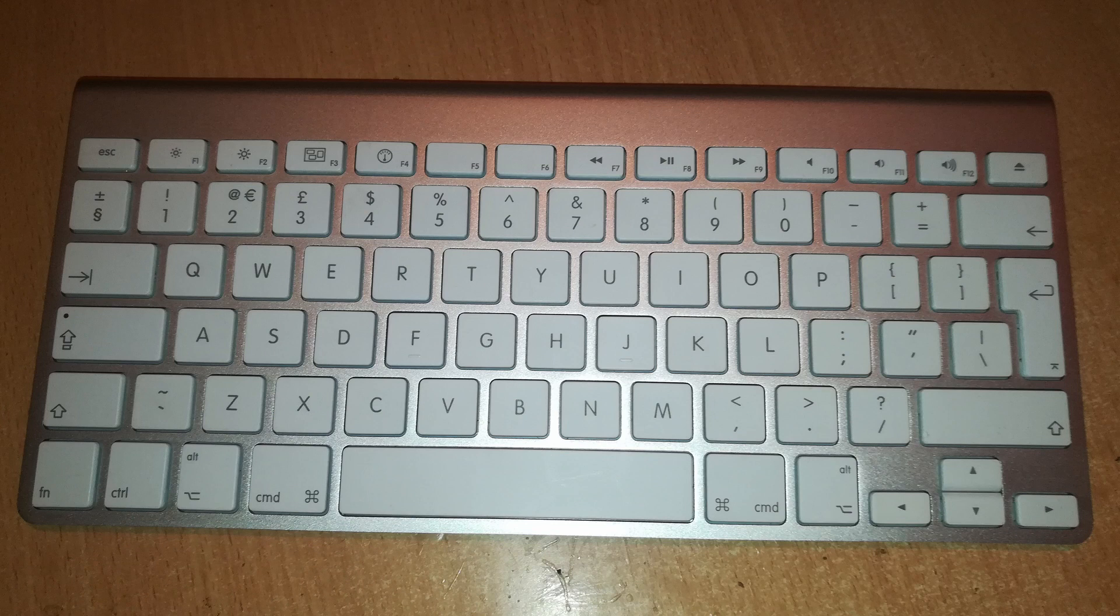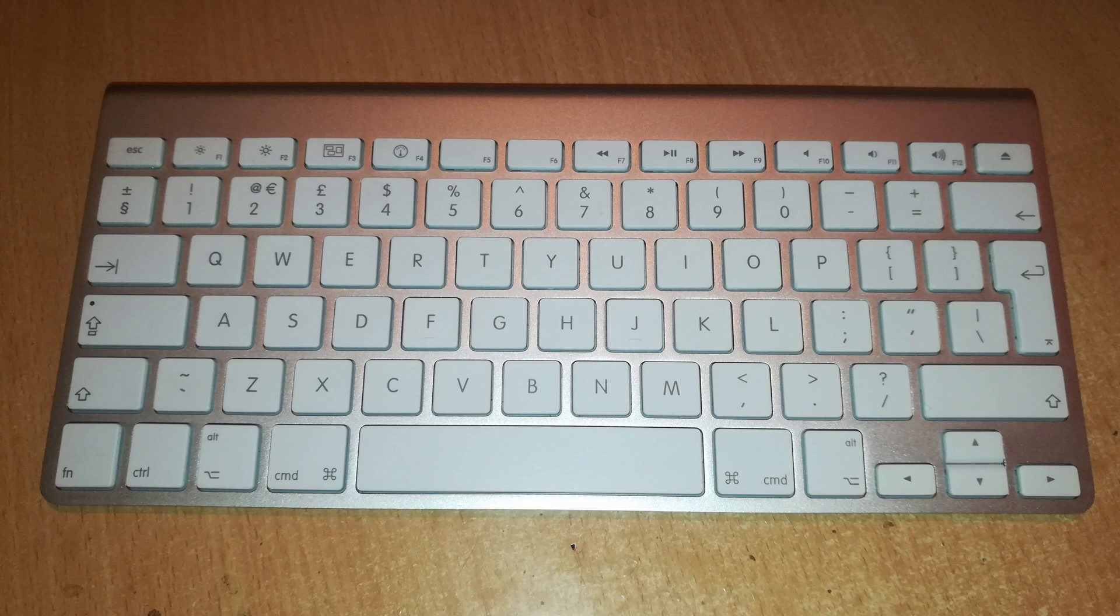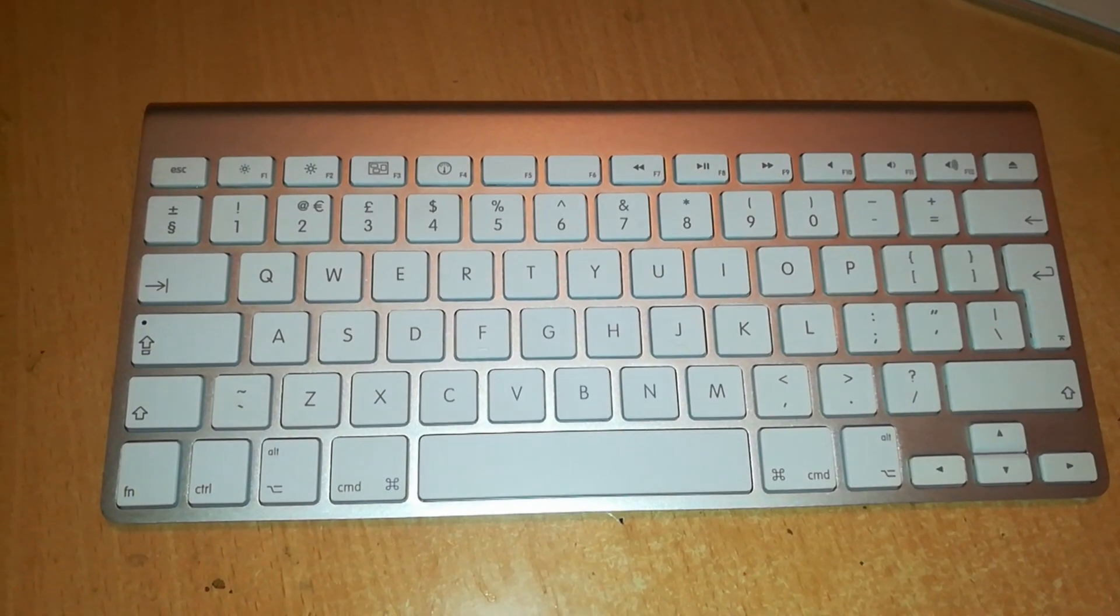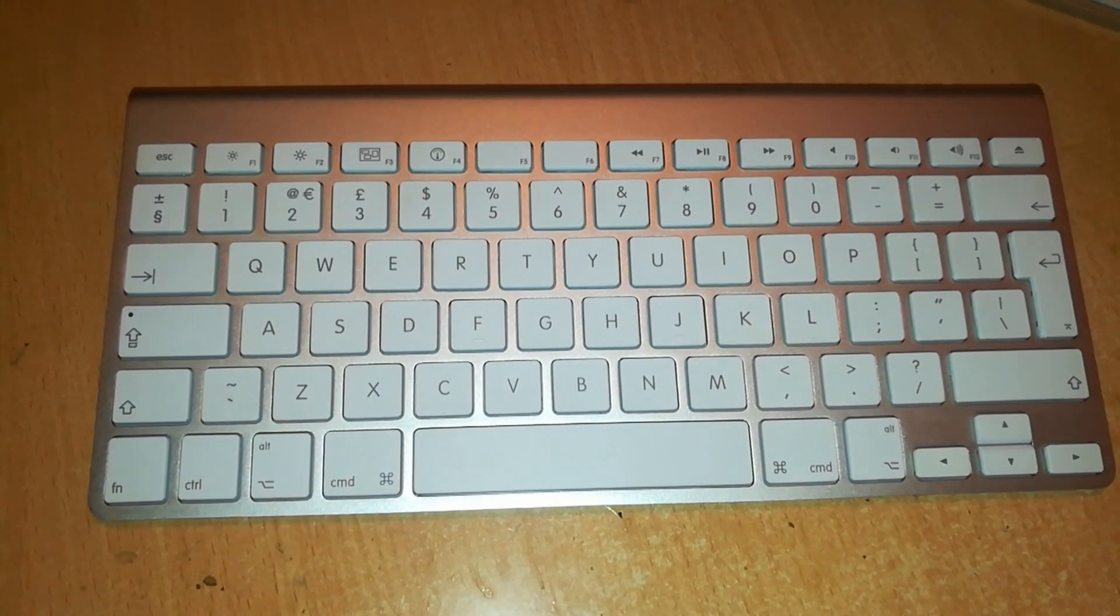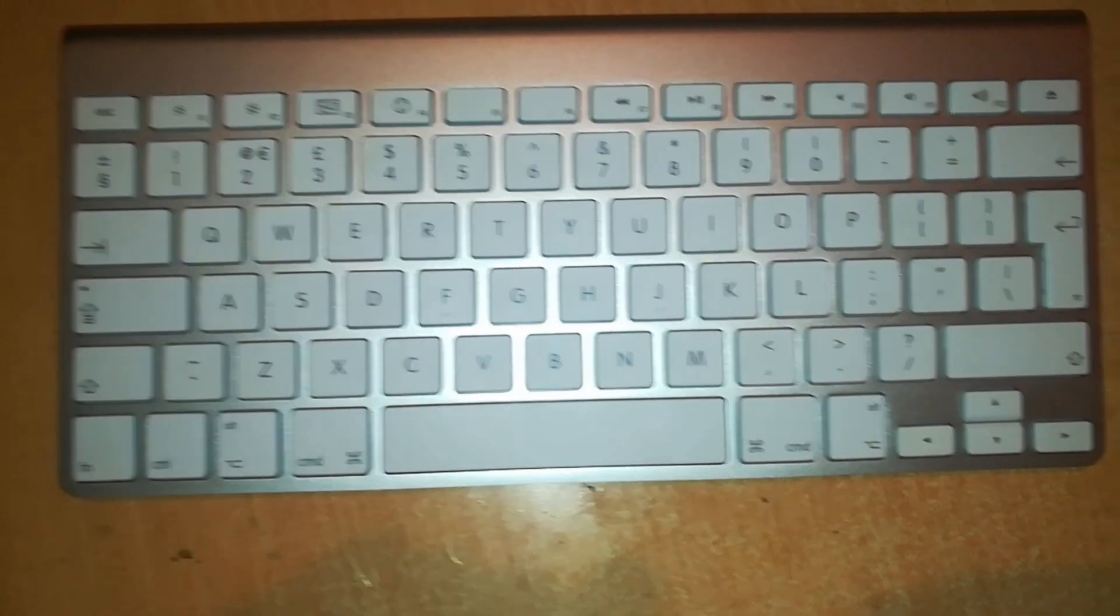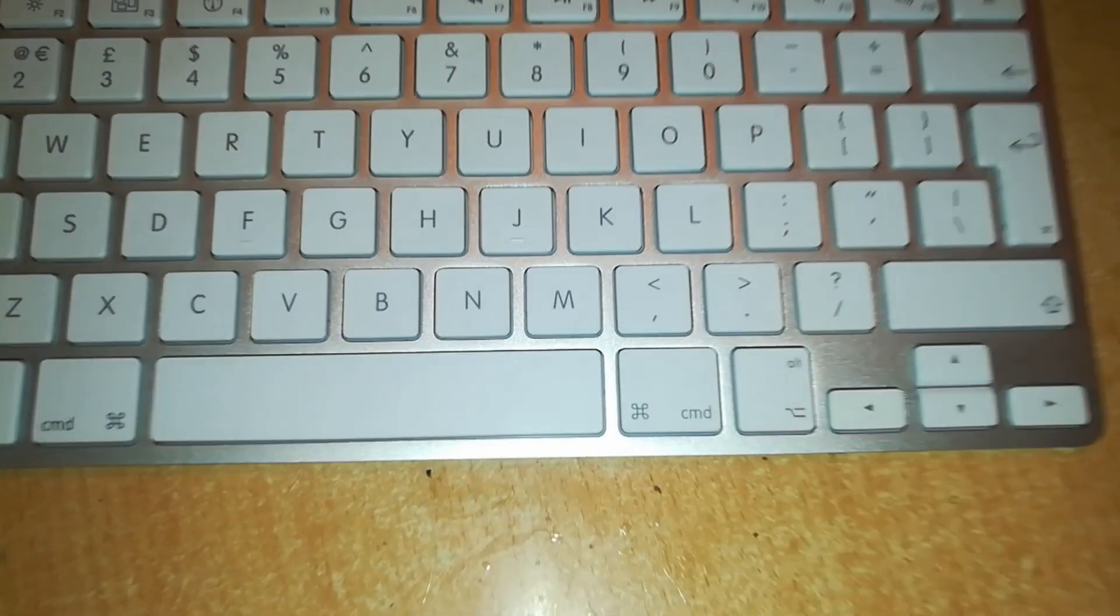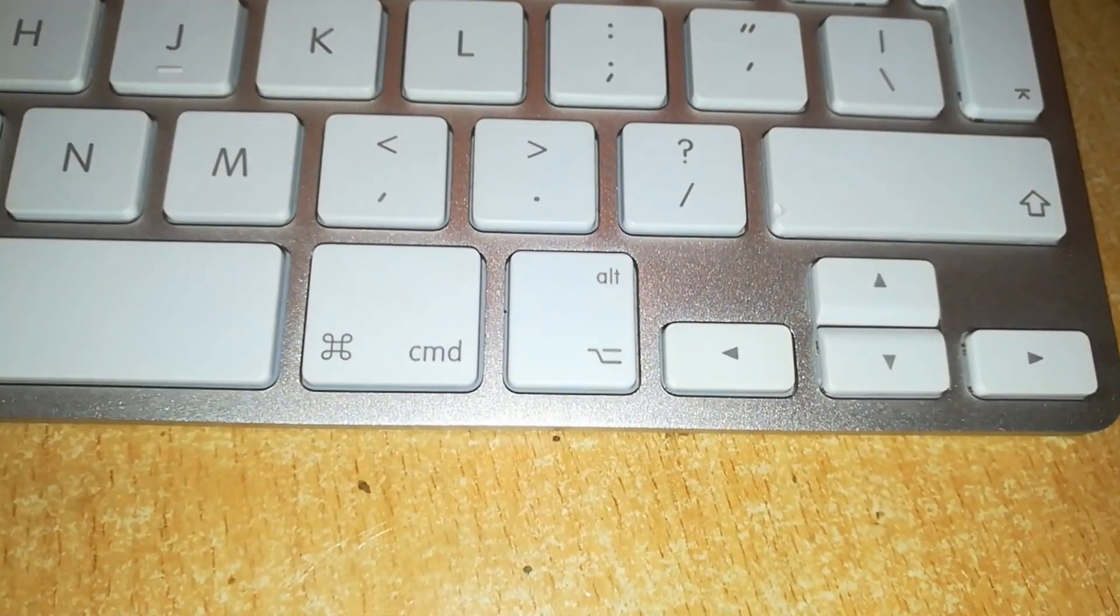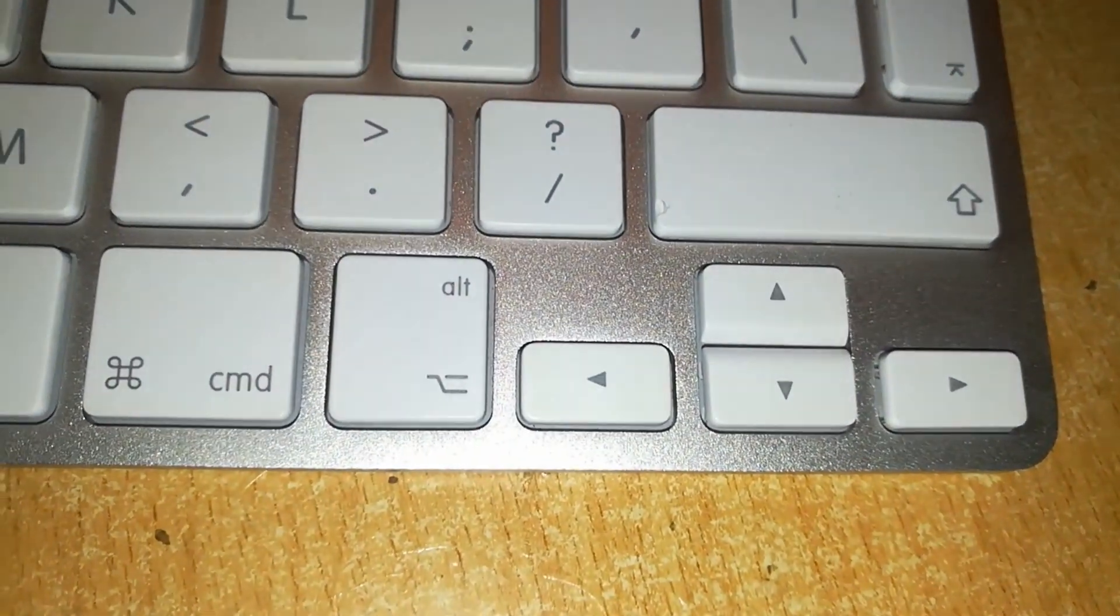With a little bit of cleaning, this is how our keyboard now looks, and it's ready for a new lease of life. Thanks for watching. Subscribe if you like such content, like and share.